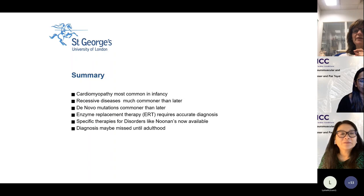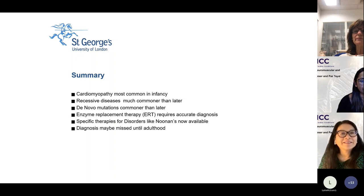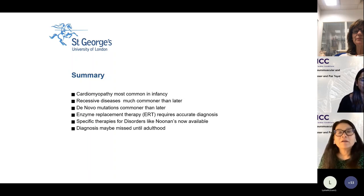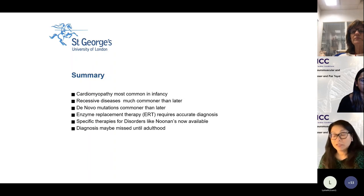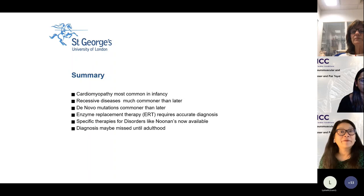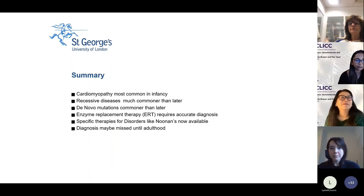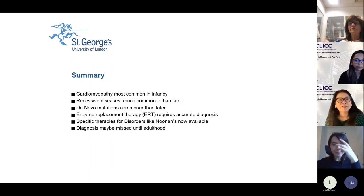Thank you. It's a really great talk, Tessa. We're going to move on to our panel discussion, so hopefully Tessa and Aoife will be available as our panel to answer some questions from our audience.